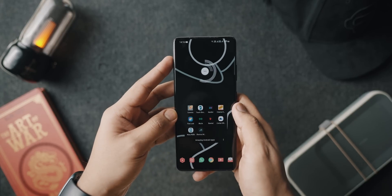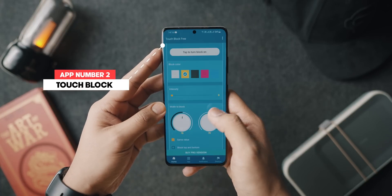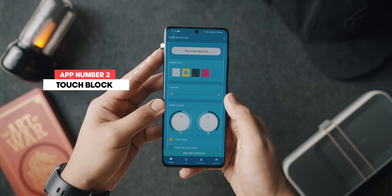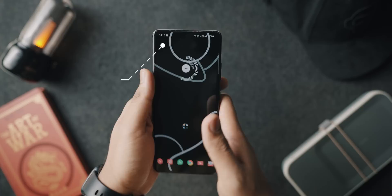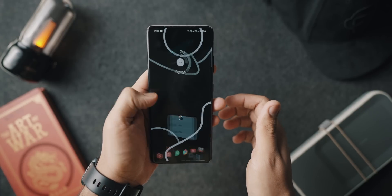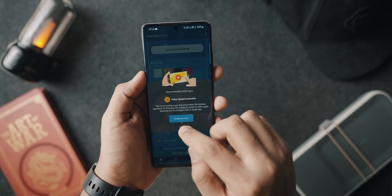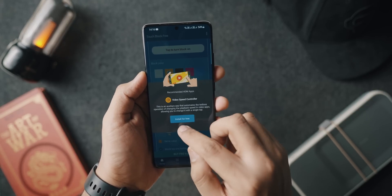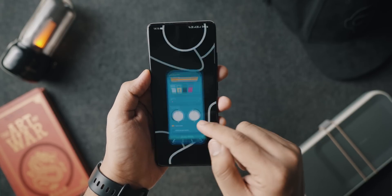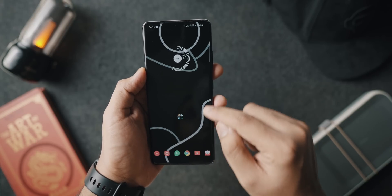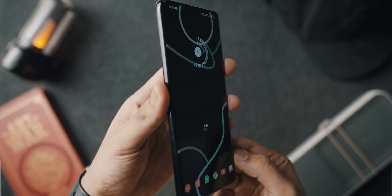At number two, we've got an application called Touch Block Free. As the name suggests, especially in today's day and age, if you have an Android phone with a curved display or curved edge on both sides, accidental touches are very common. This is an application that puts borders on both sides of the screen to block touches, so no more accidental touches on the sides of your screen.